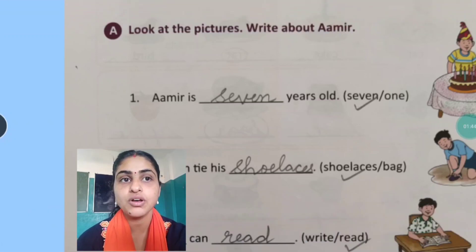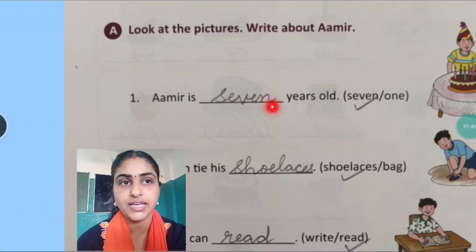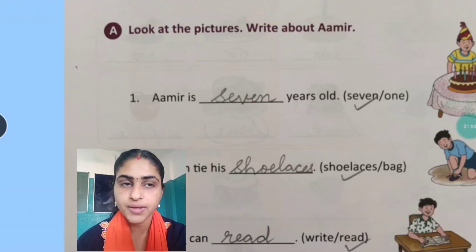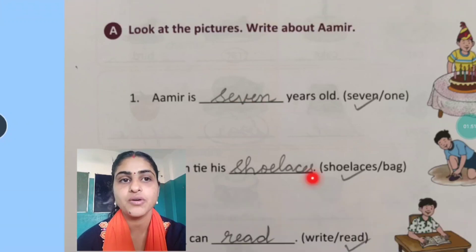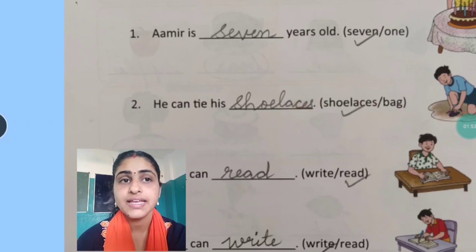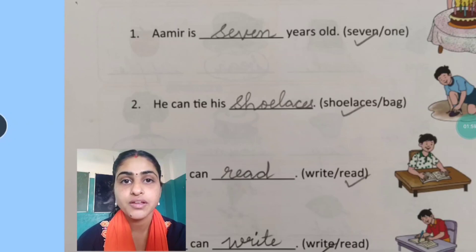So here you will write S-E-V-E-N, 7. Now the next one: he can tie his dash. Now what is he doing? Woh apne jhoote ki lace baandh raha hai.